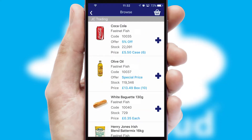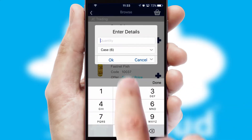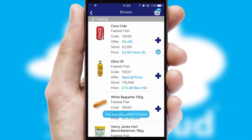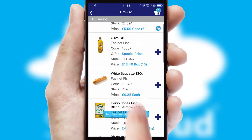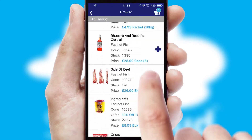Once you have found the required item, simply click, enter the required quantity, unit of measure and then confirm. A basket icon will appear beside the product to confirm it has been added to your order.